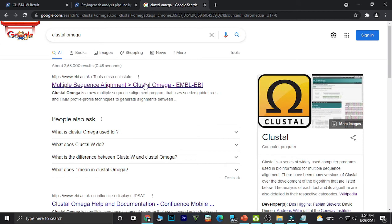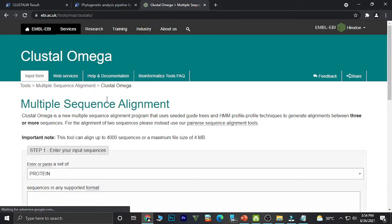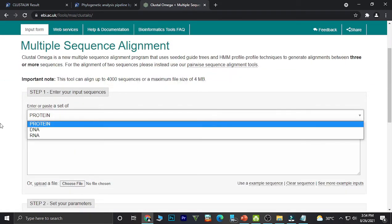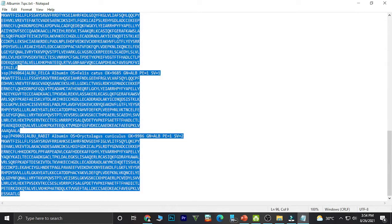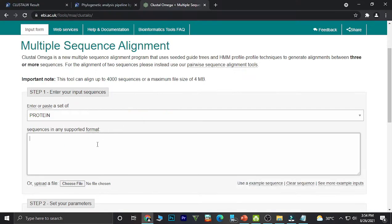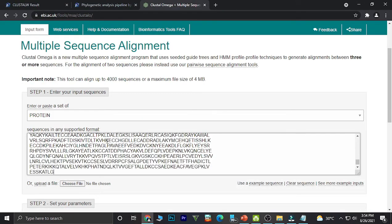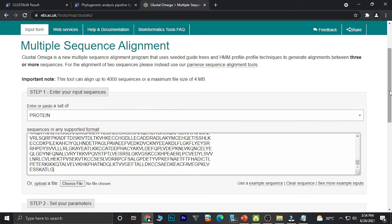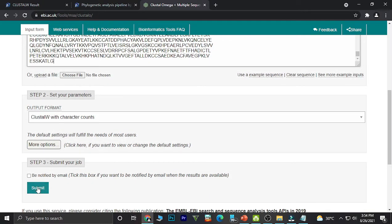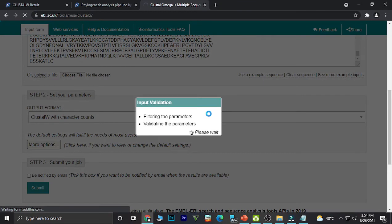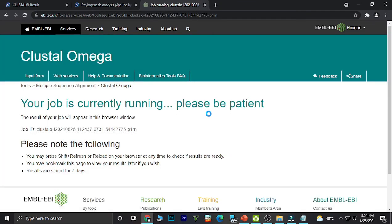In Cluster Omega, we select the type of data we are going to enter, copy the sequences in FASTA format, paste them or upload the file, and submit. This also takes a while.